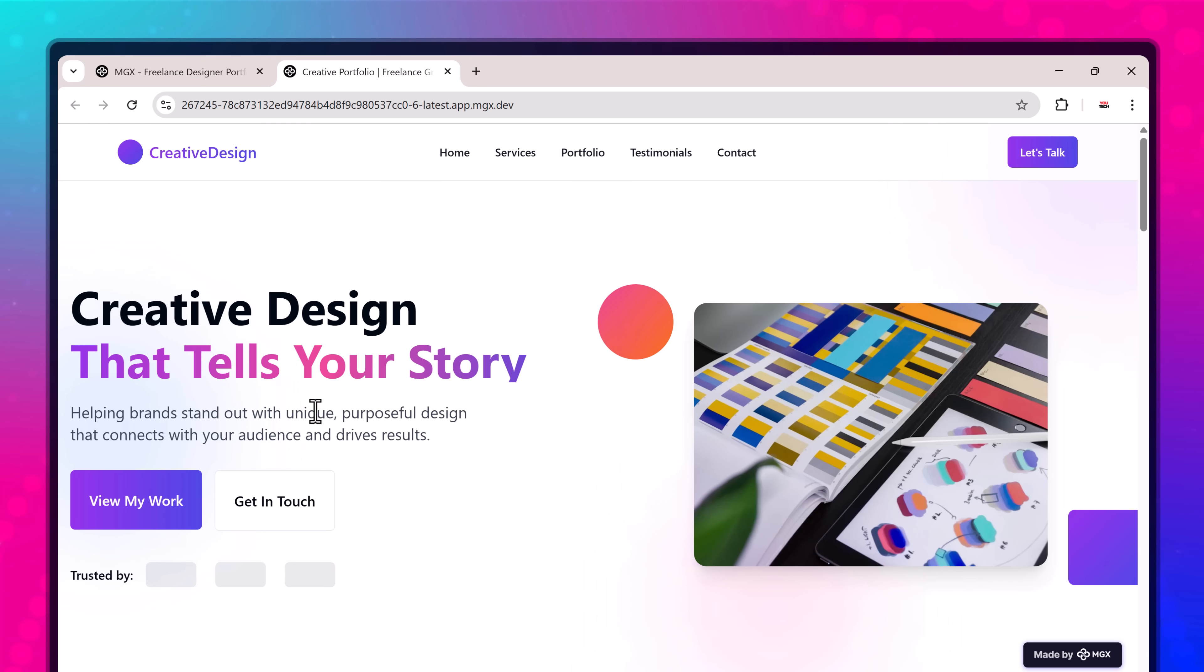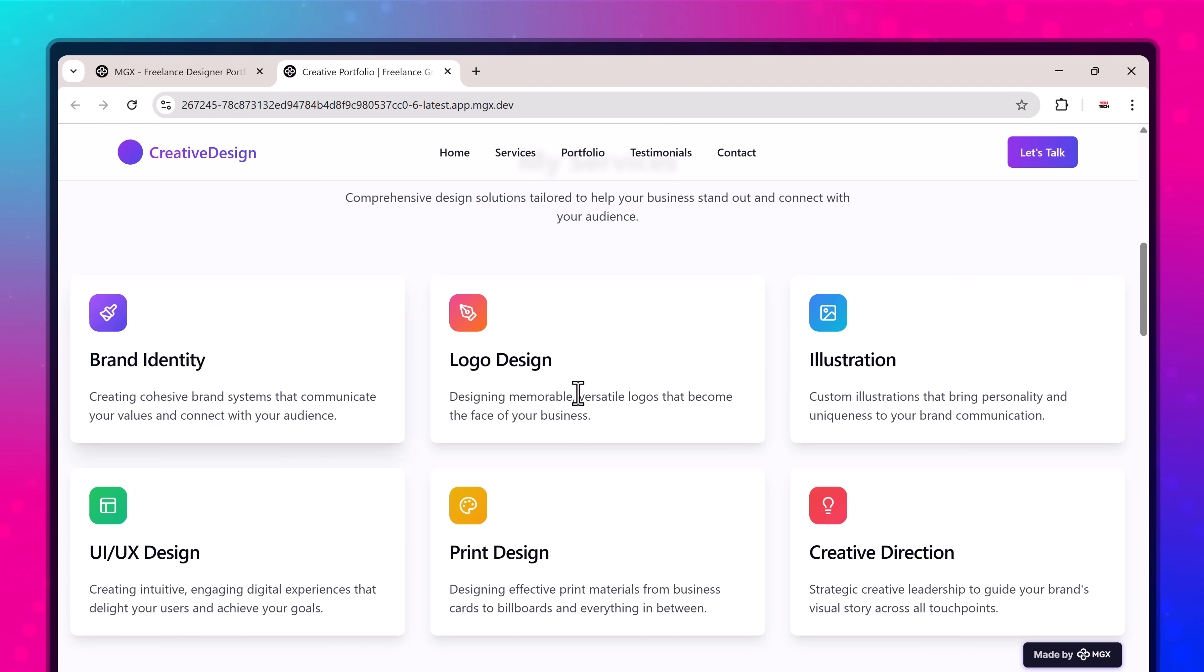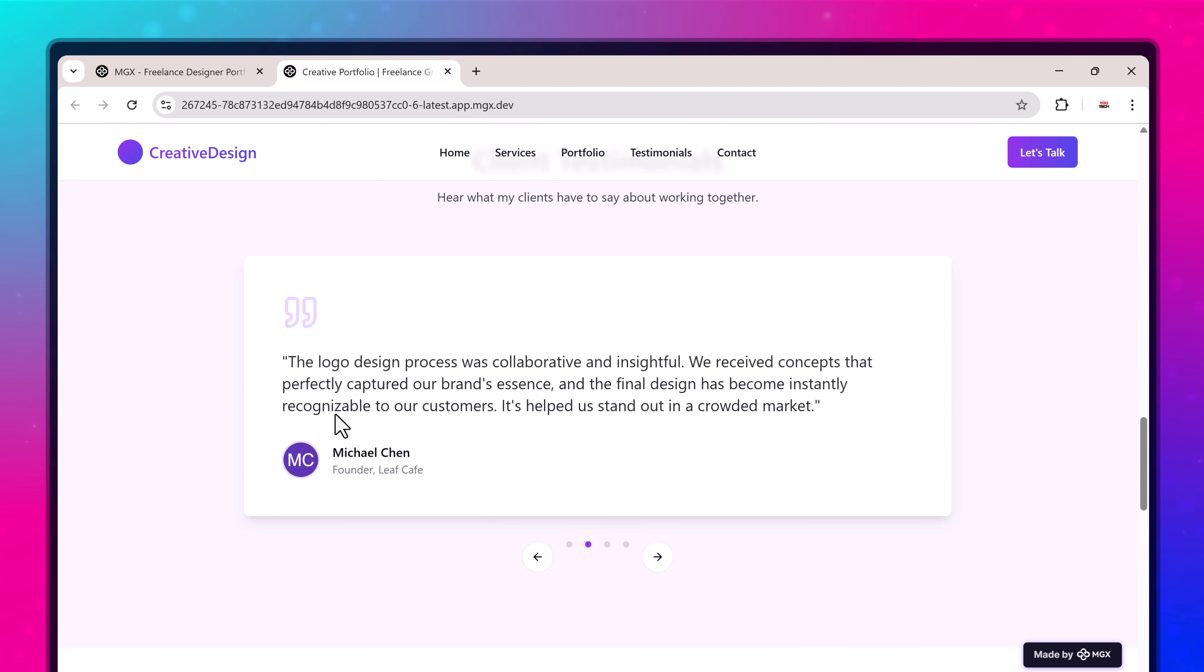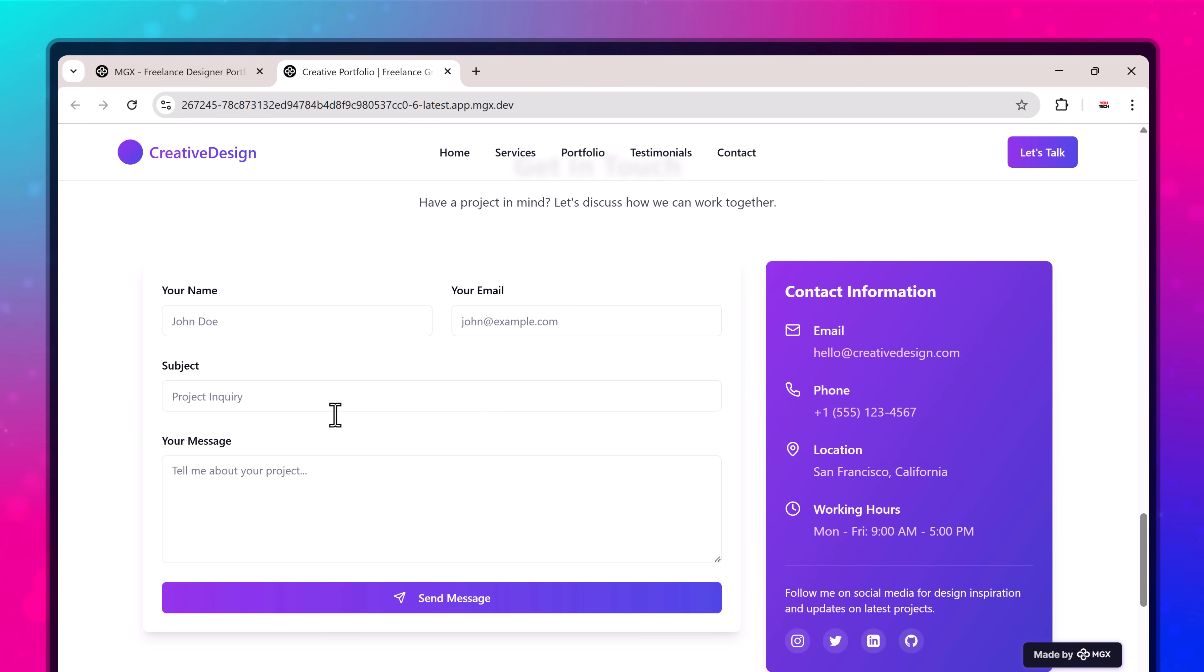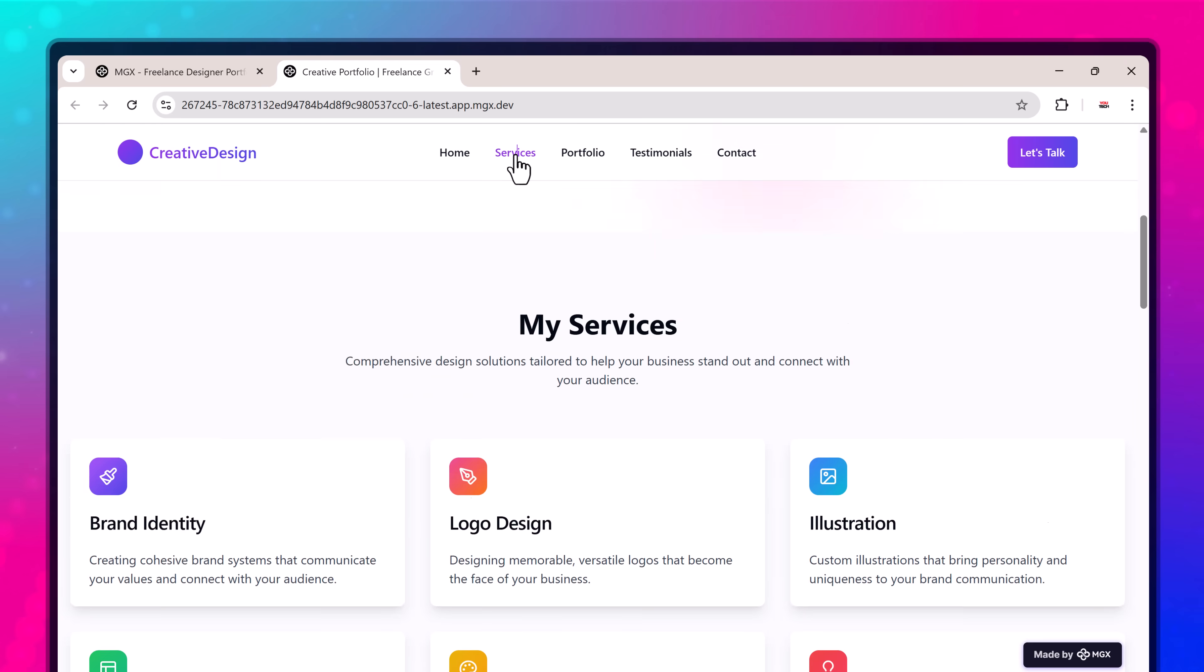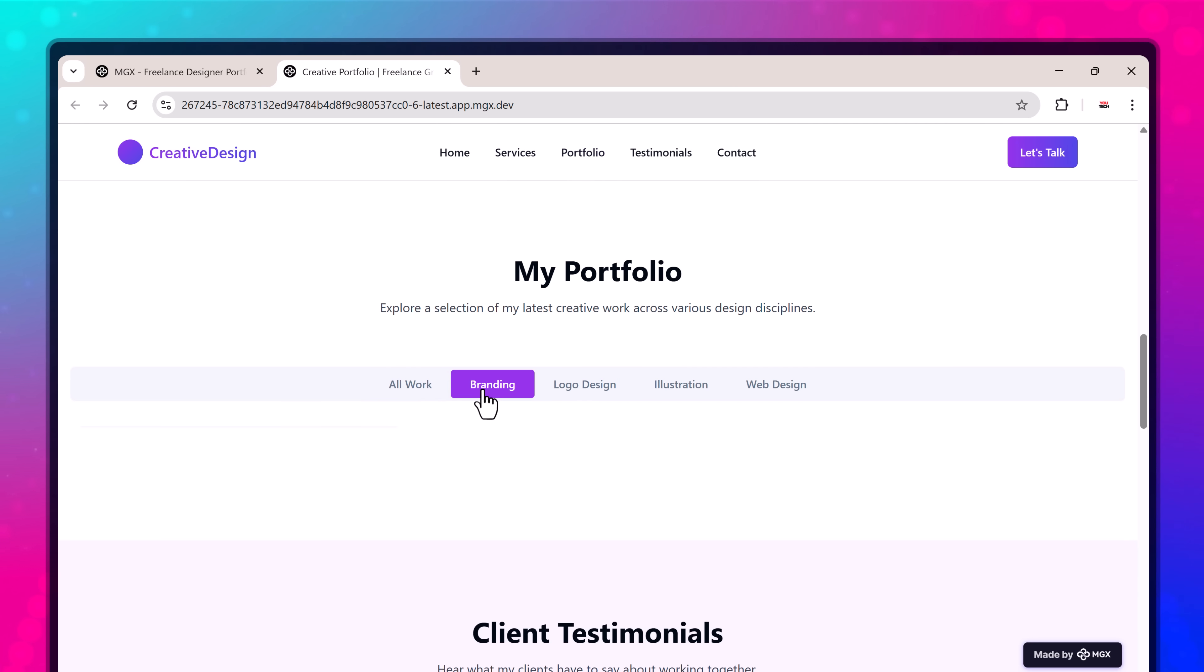Hello everyone, welcome back to uTech. In today's video, I'll show you how you can create a complete website without writing any code using a powerful tool called MetaGPTX.